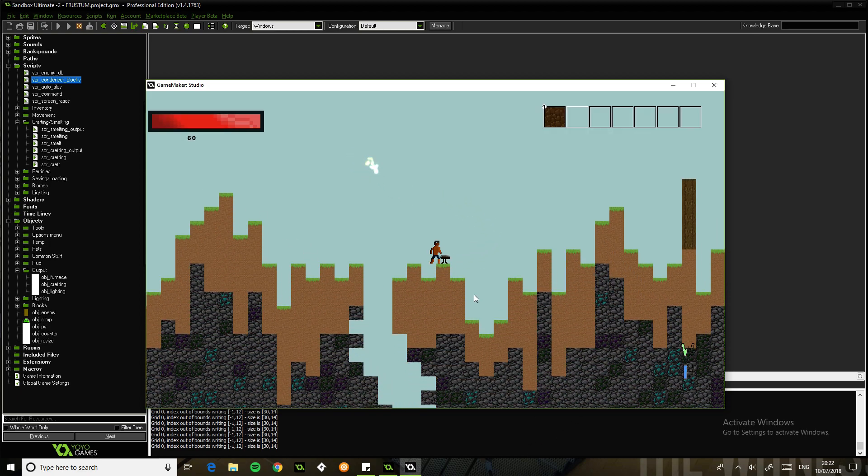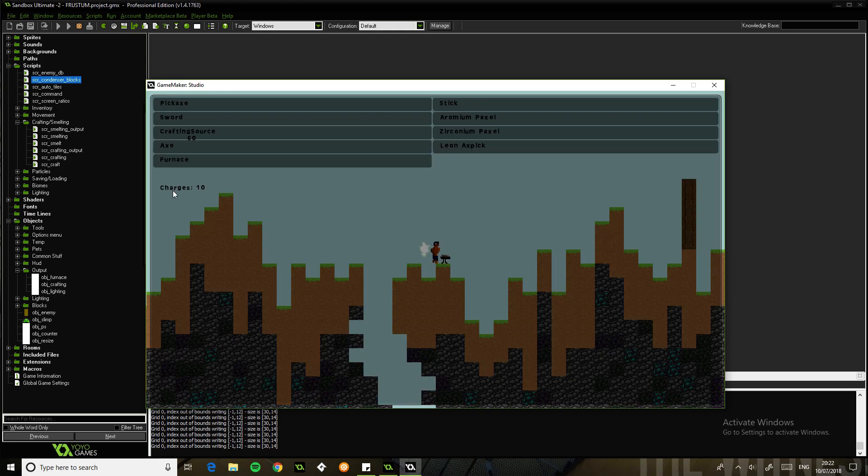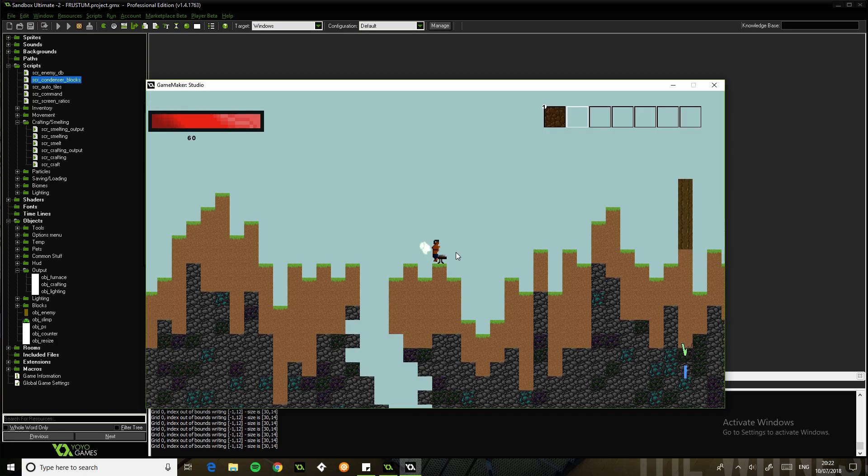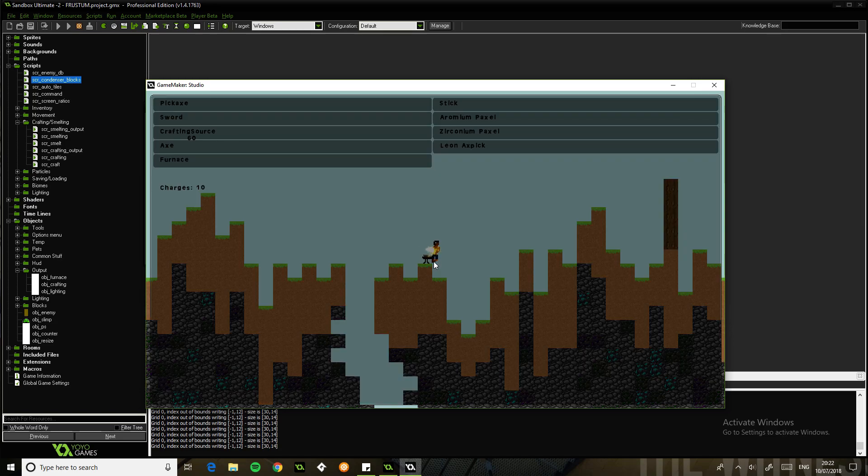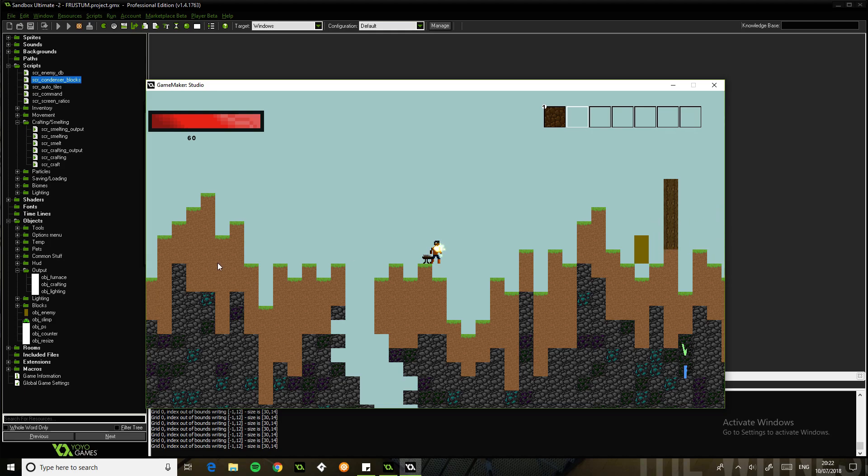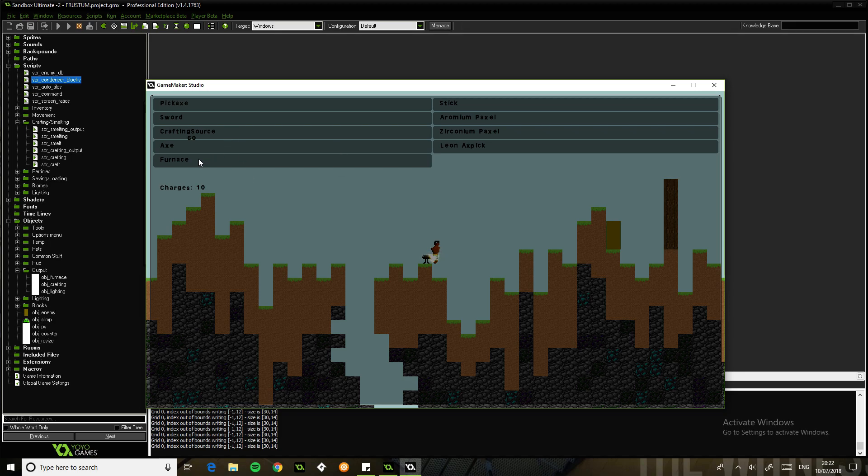The crafting of my game works differently to most people. So you'll see we have charges. Each crafting recipe requires a certain amount of charges, and how you get charges is by standing near a crafting source. But you can have this either way, so you can have it so that it only works when you're near the source.